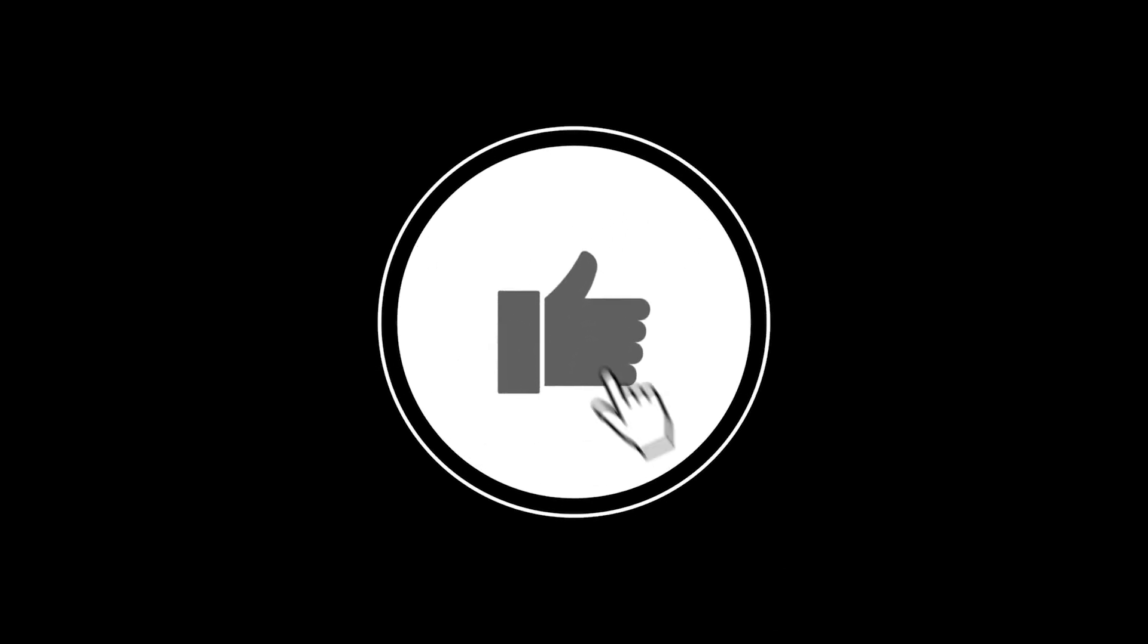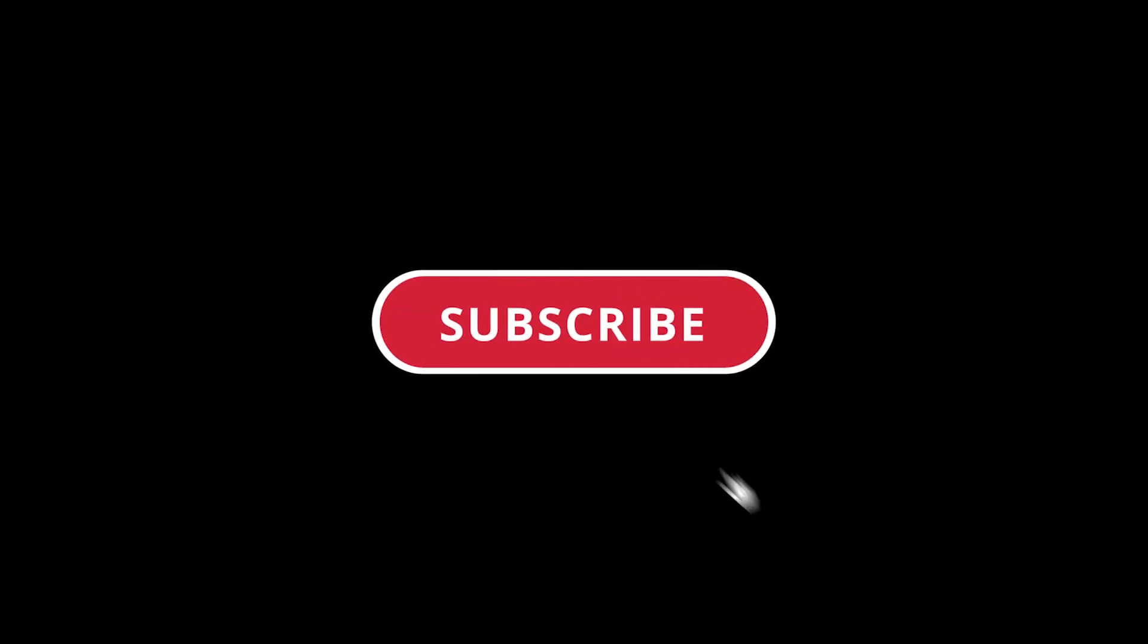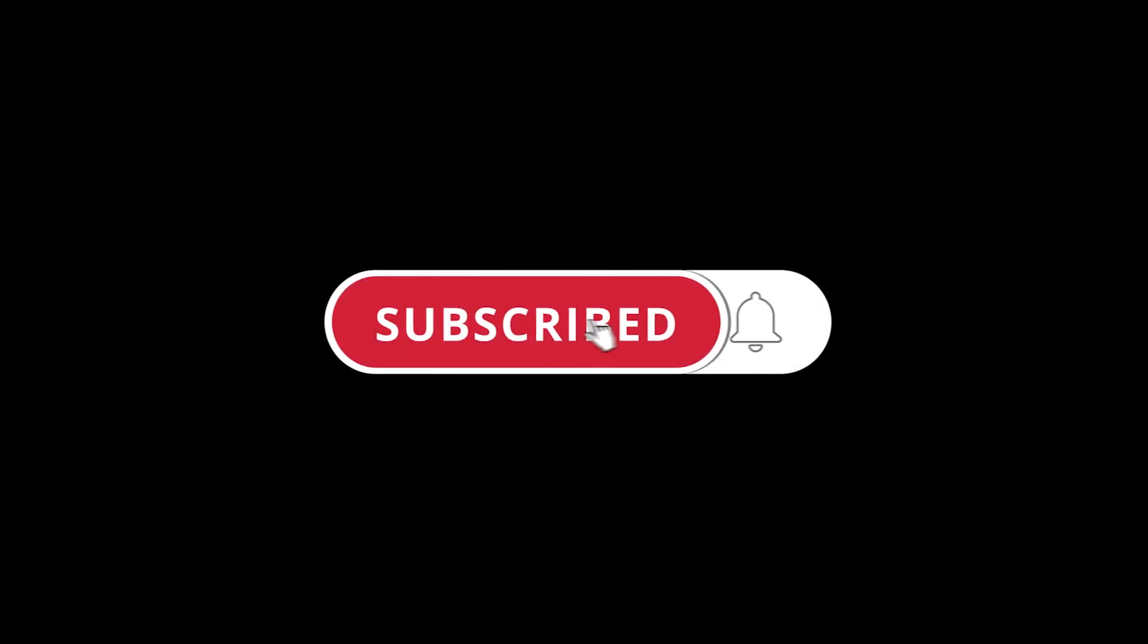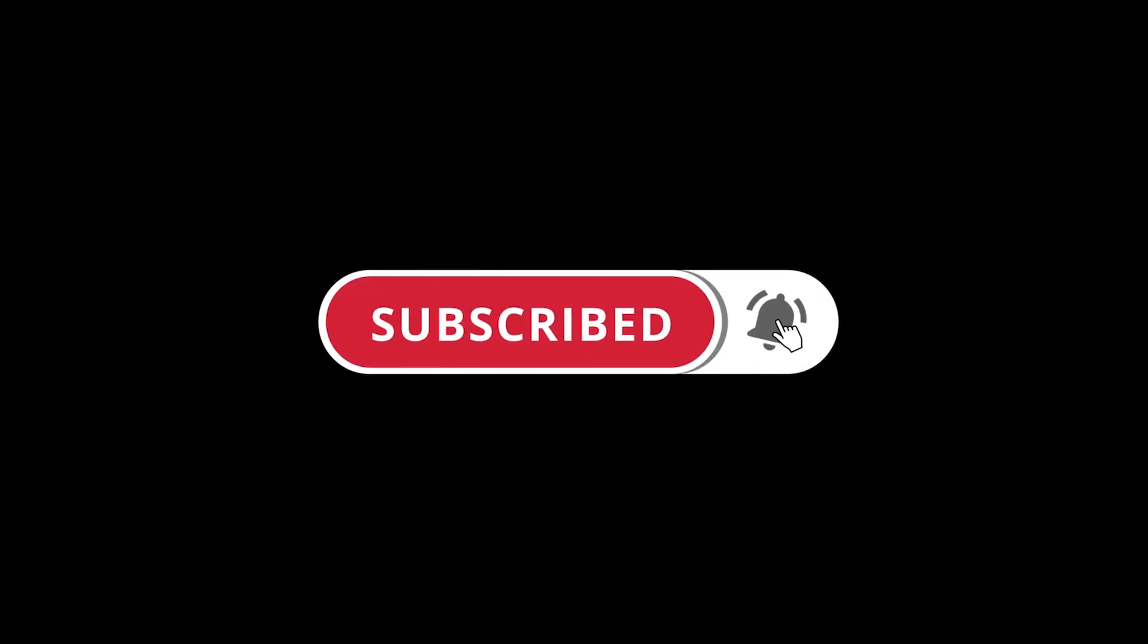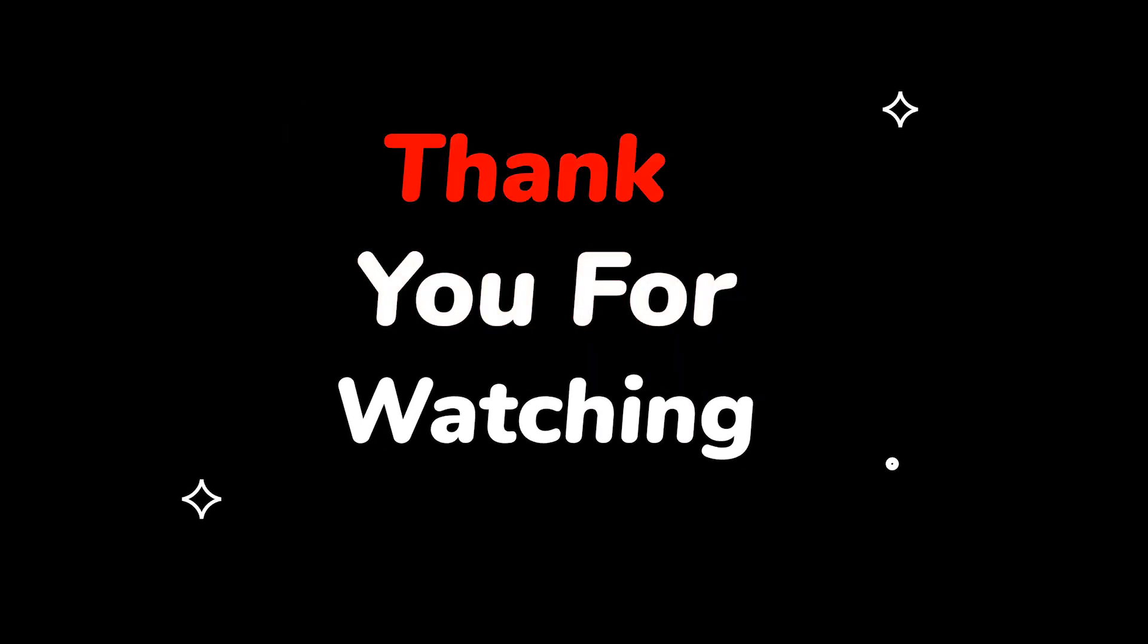Please don't forget to like this video and subscribe to this channel. Press the bell icon to get updates on new tech support videos. Thank you for watching.